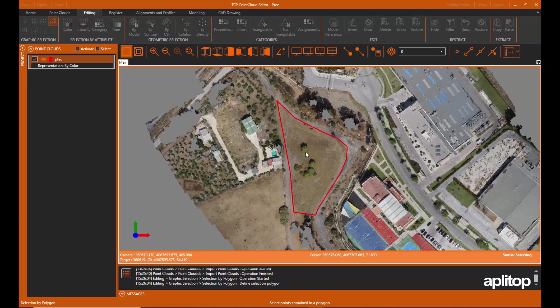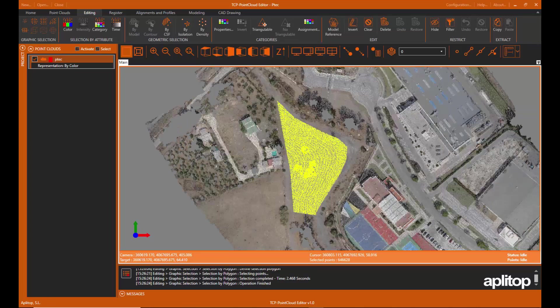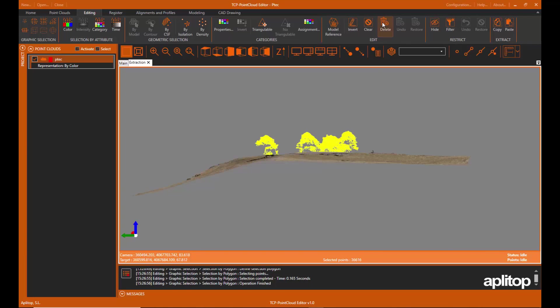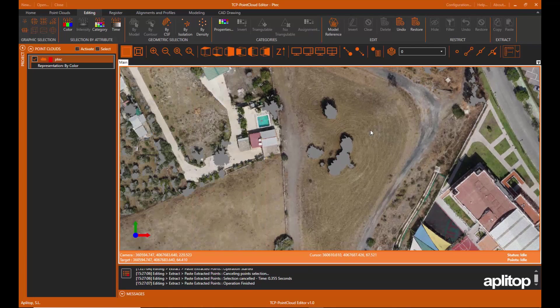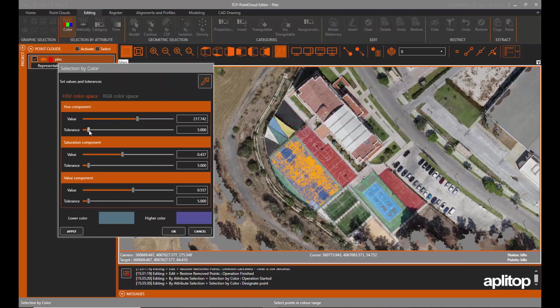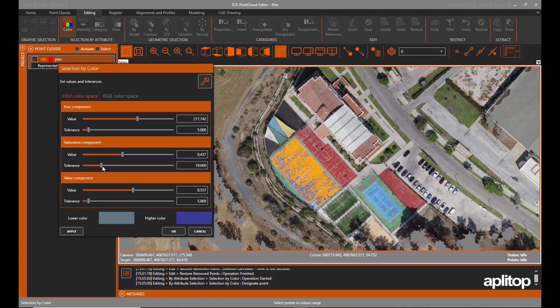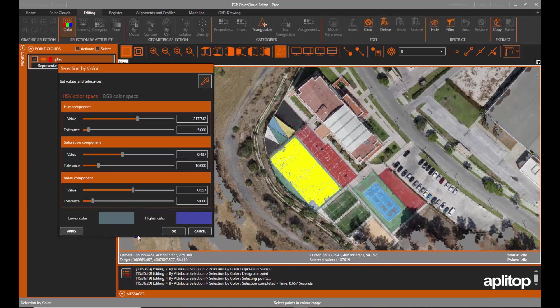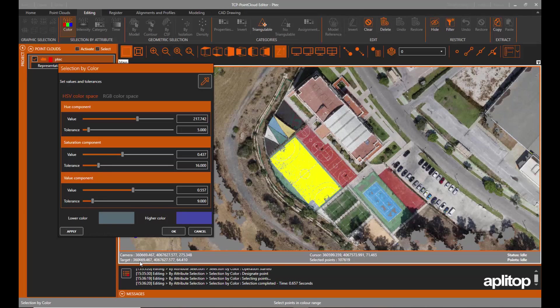The application has tools for graphical selection of points by window, polyline, sphere, etc. Selection by attributes such as color, intensity, or category make it possible to select points and delete those that have similar properties.